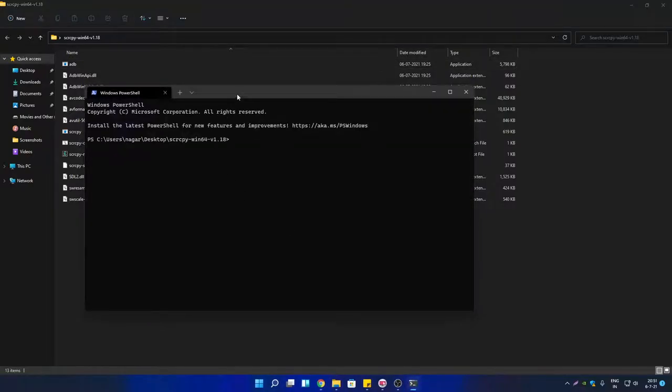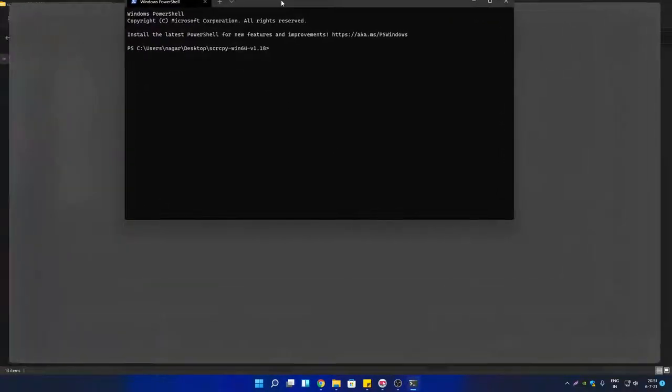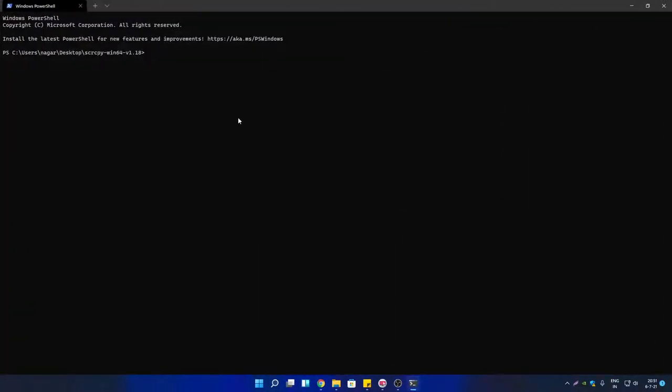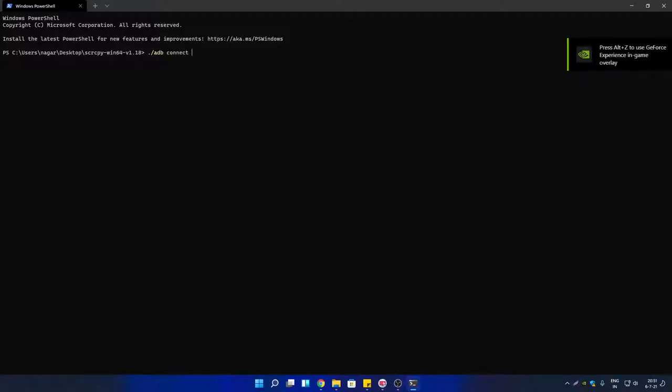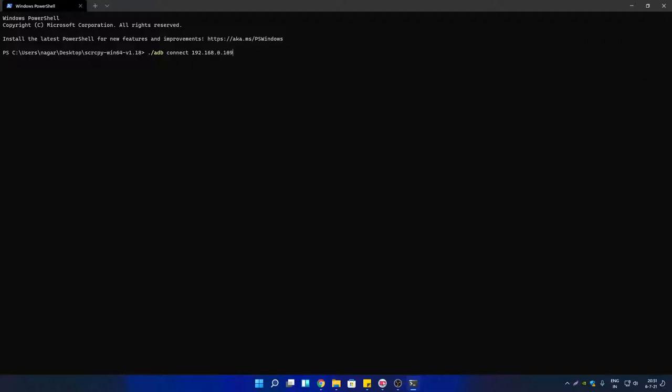Once Windows PowerShell opens, you have to type the following command: 'adb connect' and then enter the IP address that you noted down before from your Android TV. Your IP address will be different, so don't just copy this. At this moment, you will get an error 'failed to authenticate'. On your TV, you will see a prompt 'Allow USB debugging'. Let me show you - you will see something like this: 'Allow USB debugging'.